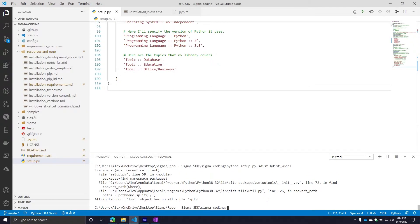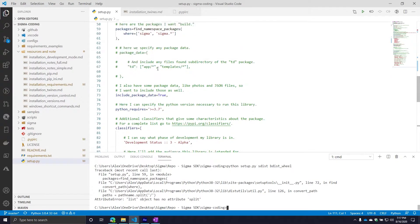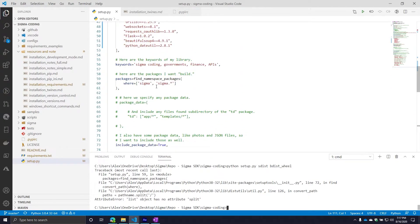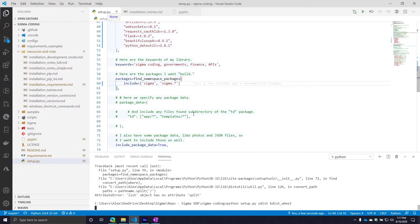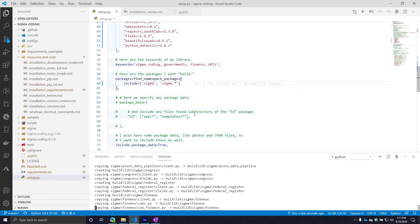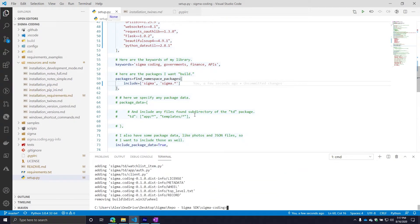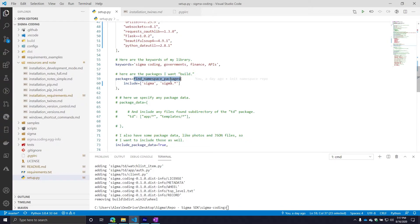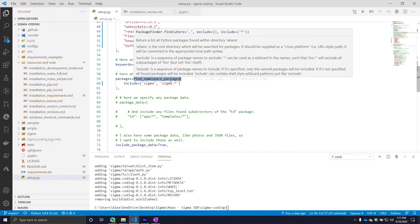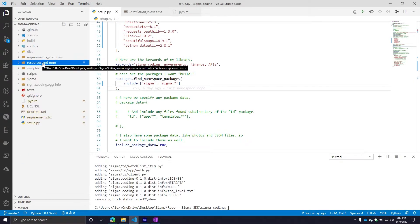There was an issue with setup.py involving find_namespace_packages — I had 'where' but it should be 'include'. I'm sorry about that. I guess I had something wrong; I thought it was 'where' but I guess not. In this case it's going to be 'include'.